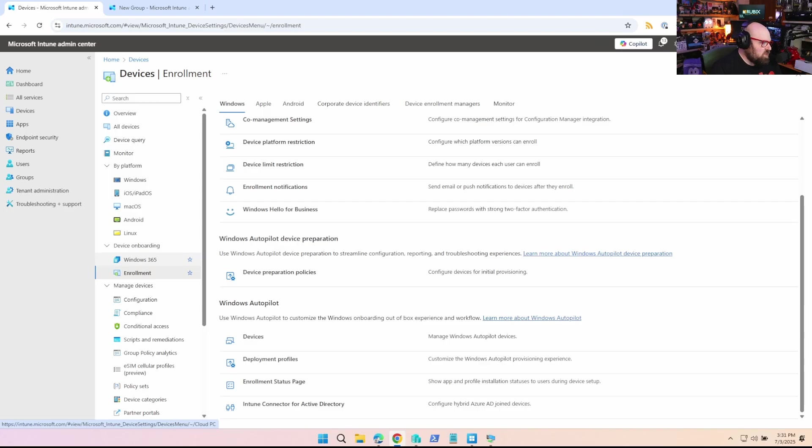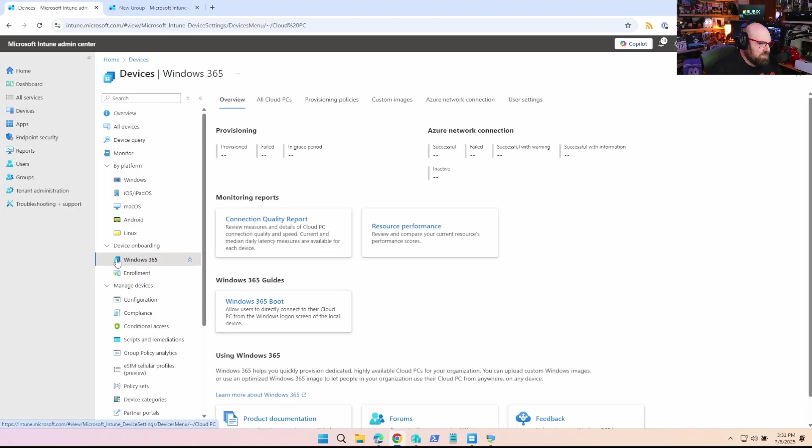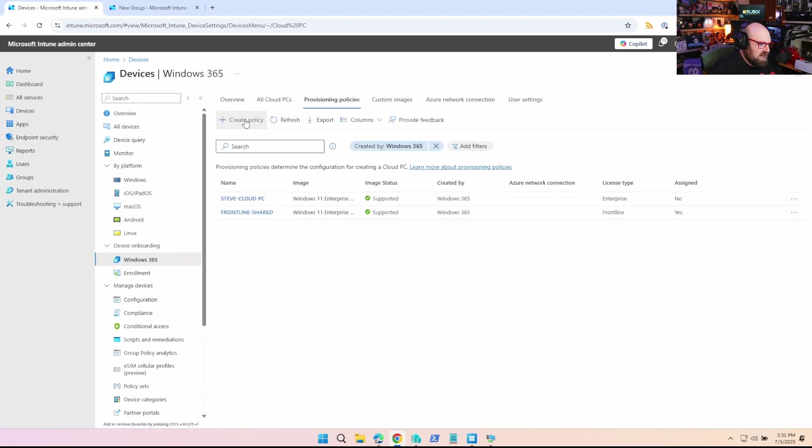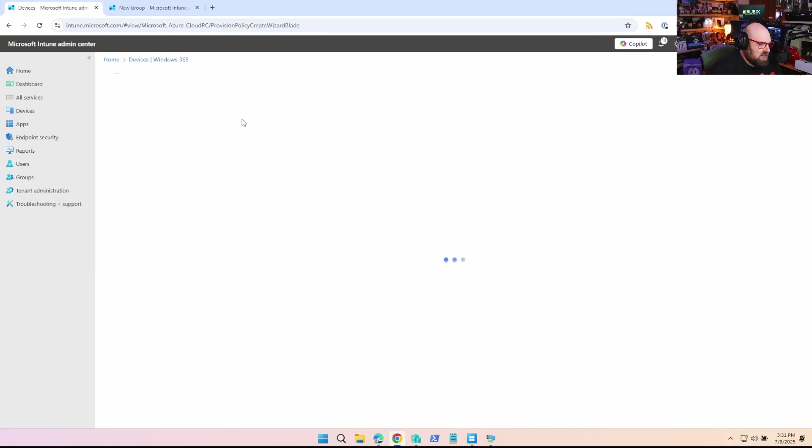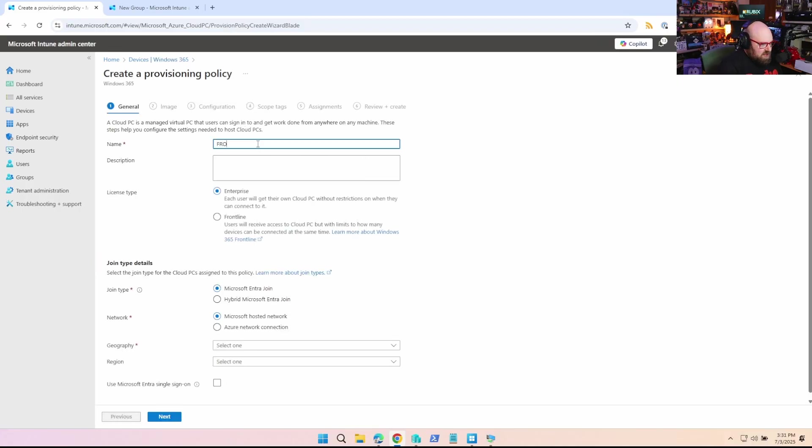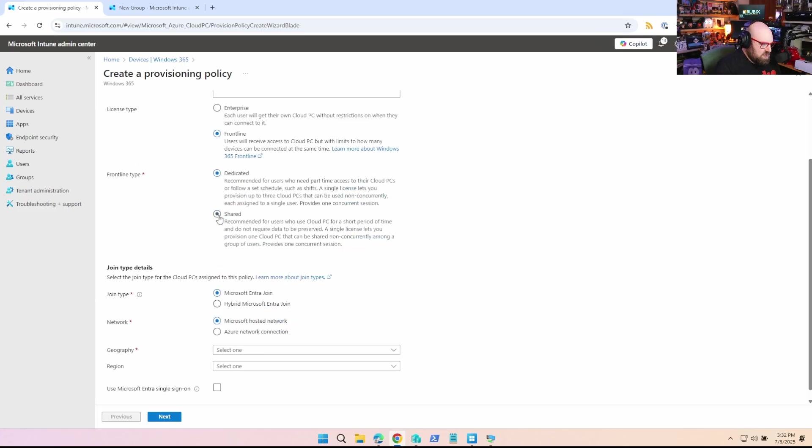Okay, now we go to Windows 365 and we are going to go to provisioning policies and we're going to create a policy. So we're going to call this frontline shared, whatever you want to call it. And again, we're going to select for license type frontline because this is literally the type that we're using.